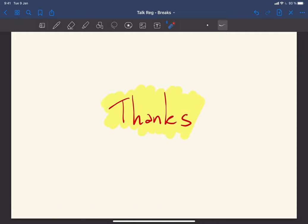With this I would like to thank you for your attention and for staying with me all this time. Thank you so much.